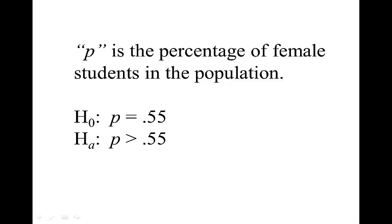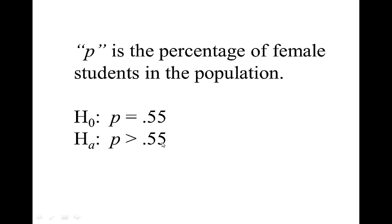This video will show you how to test hypotheses for one population proportion. The example we have here is for testing whether the percentage of female students in a population is greater than 55% on R. The null hypothesis is that the proportion is equal to 55%, and the alternative is that the proportion is greater than 0.55.